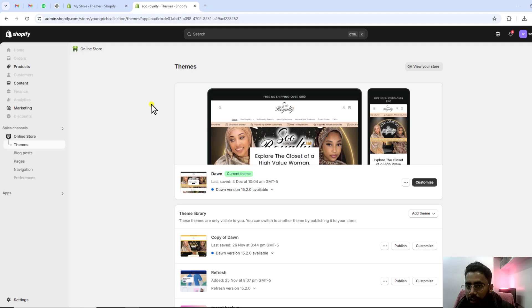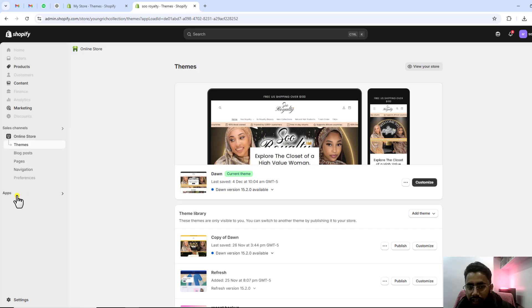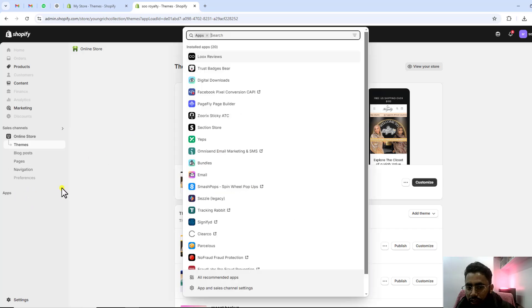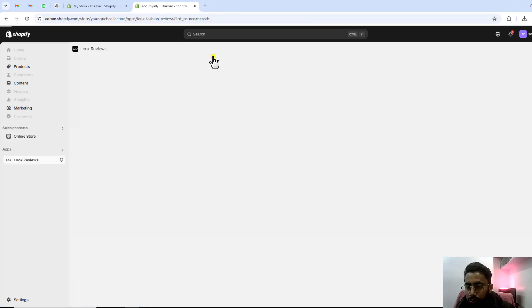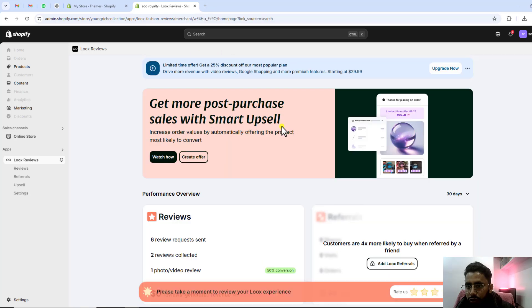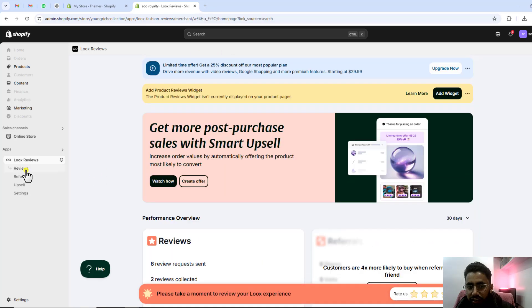Here you can see that I have this Shopify dashboard and here I have to click on apps. I have Luke's reviews and here on this dashboard you will see that we have on the left menu reviews.